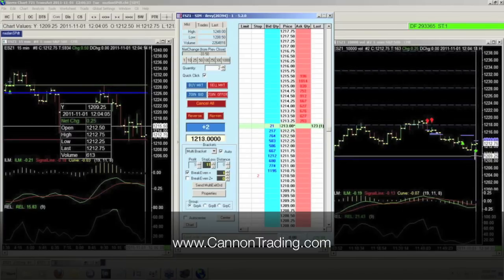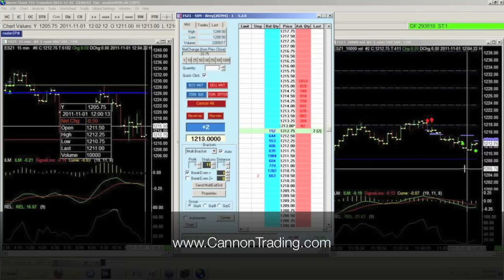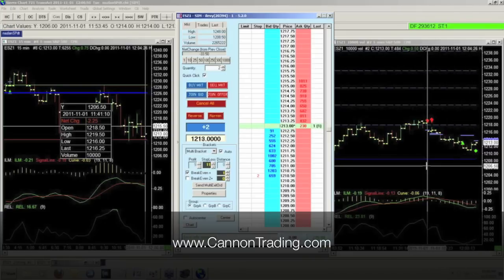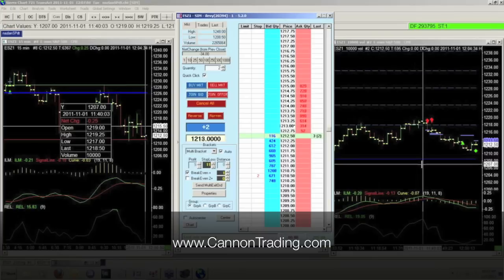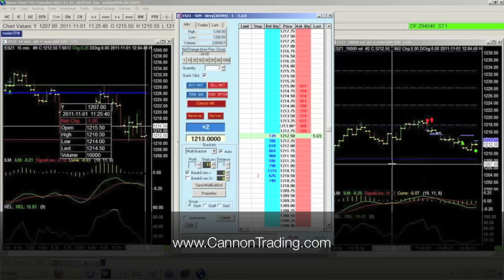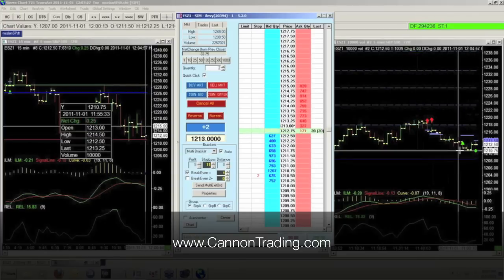My short time frame is the 10,000 volume chart. Volume charts are a better indicator for very quick short-term trading because volume will move either faster or slower than time. If you use a one-minute or three-minute chart, you have to wait for the bar to finish before you get any signals. When I use volume charts, if there's heavy volume coming into the market, that volume bar will complete much faster. Conversely, when volume is slow and there's not much action, it will complete slower, filtering out some noise.